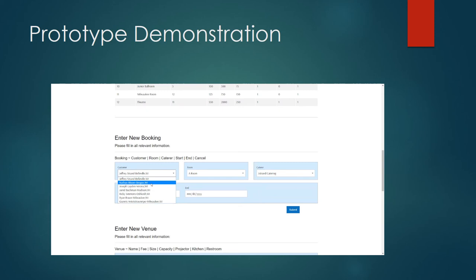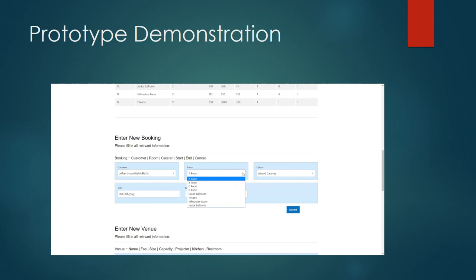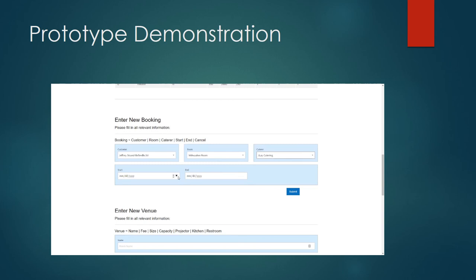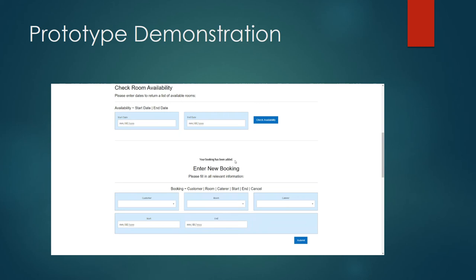At the enter new booking option all of the customers that are loaded into the system can be selected from a drop down box. Rooms can also be selected from a drop down box. Along with caterers. Again we are going to book for May 22nd to May 24th so I can go ahead and enter those dates here and click submit. I see now I have confirmation that my booking has been added. If those dates had not been available and I had attempted to book the room anyway I would have received an error message advising me that the room is not available for those dates.